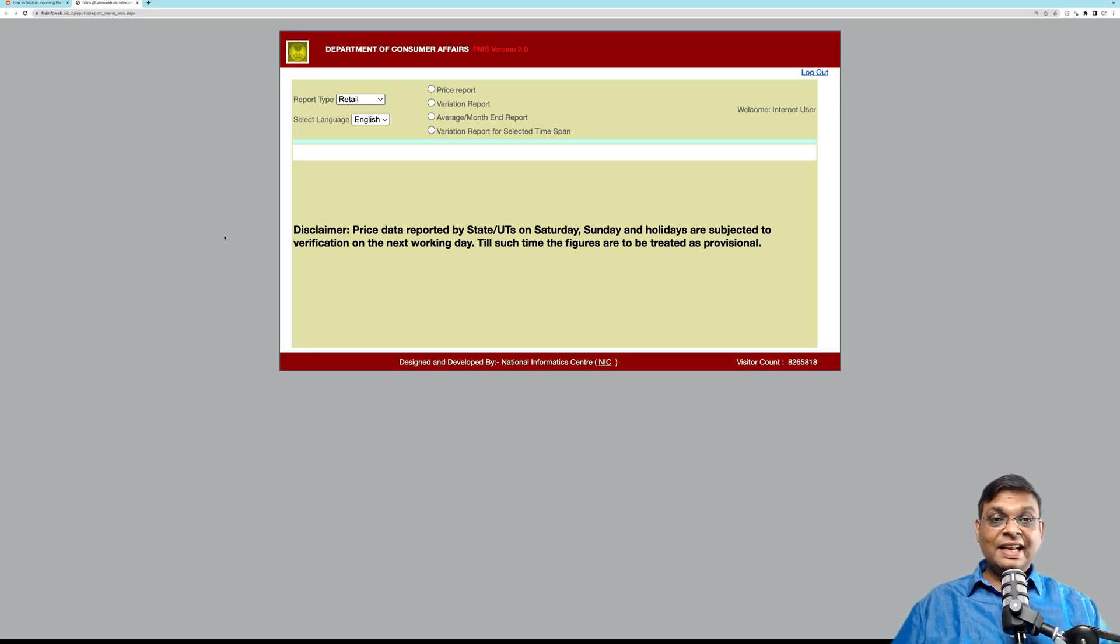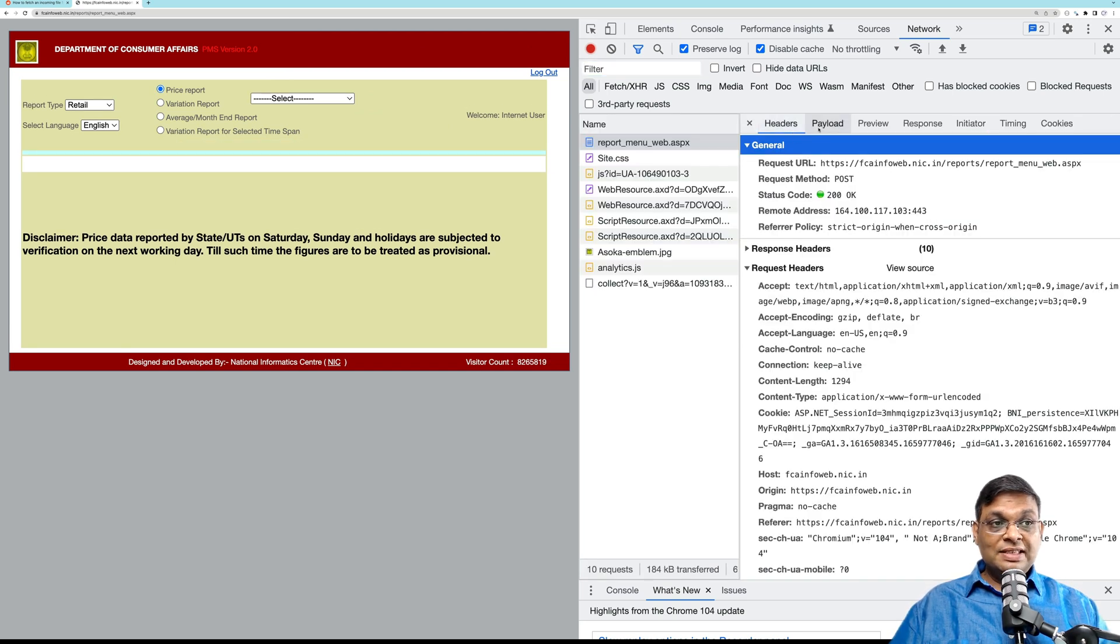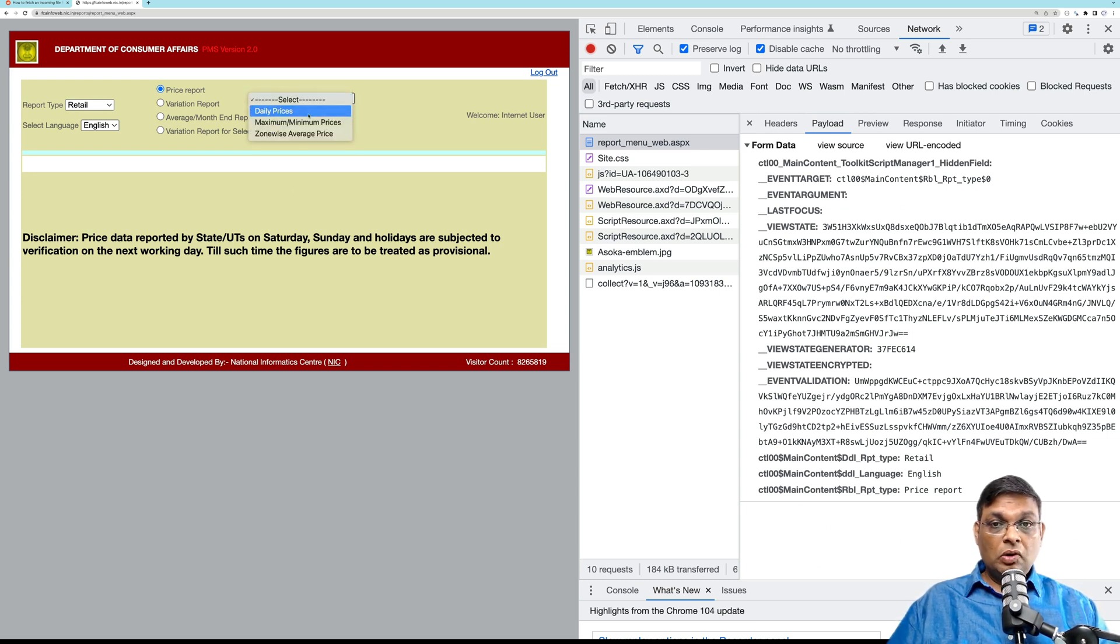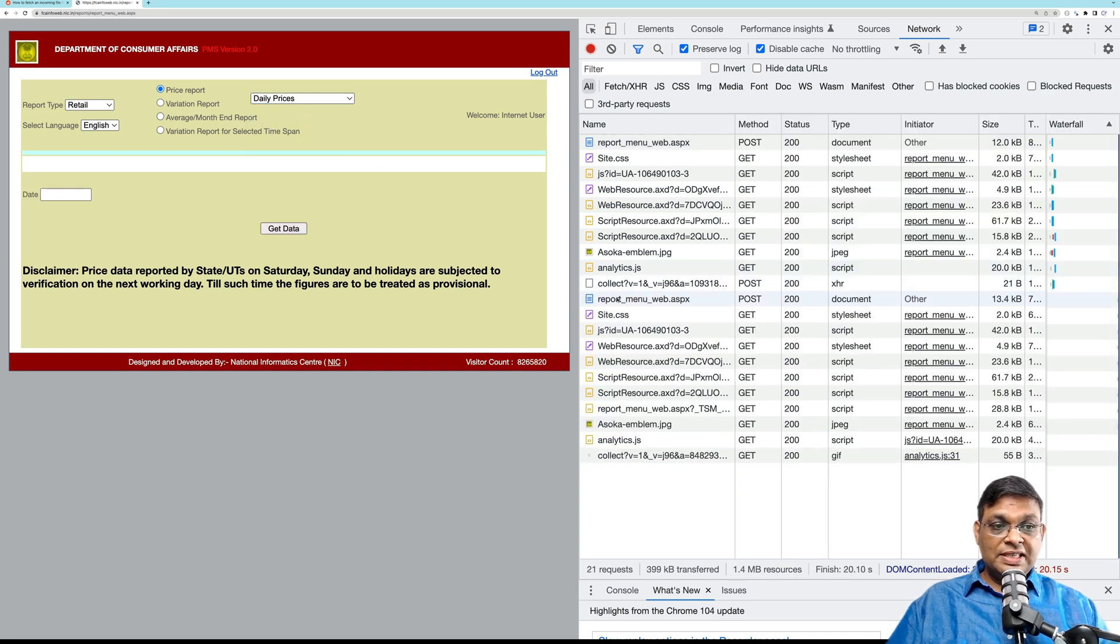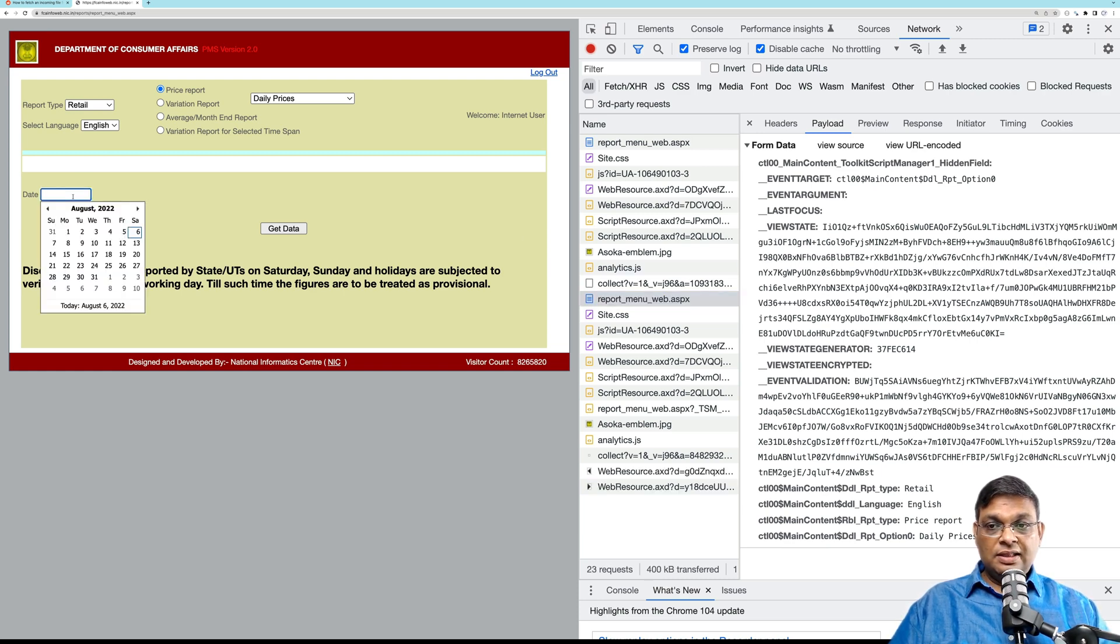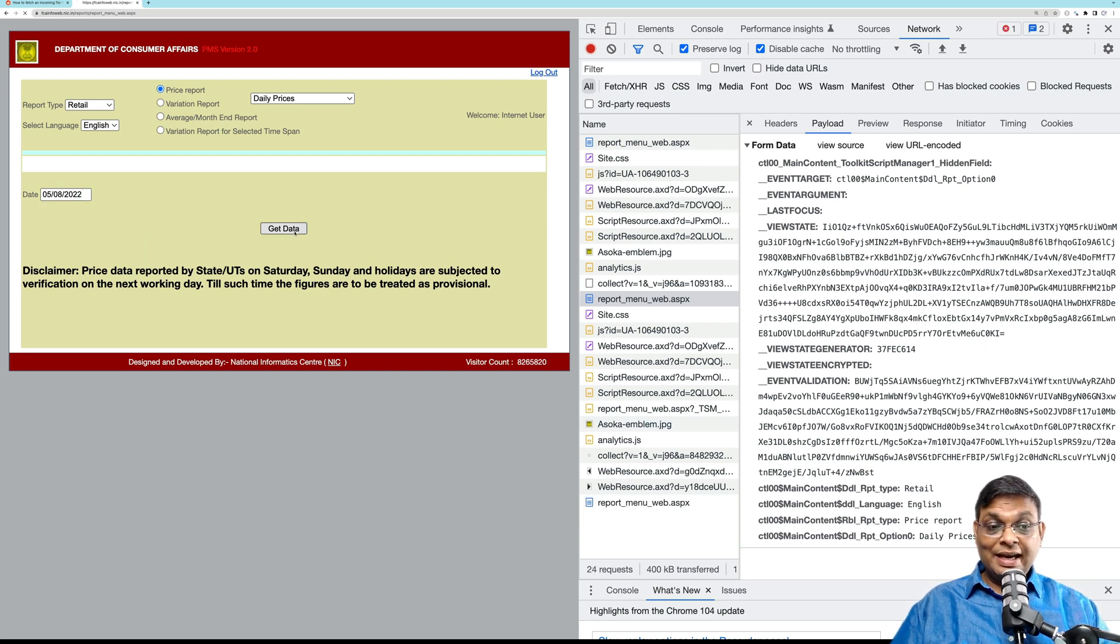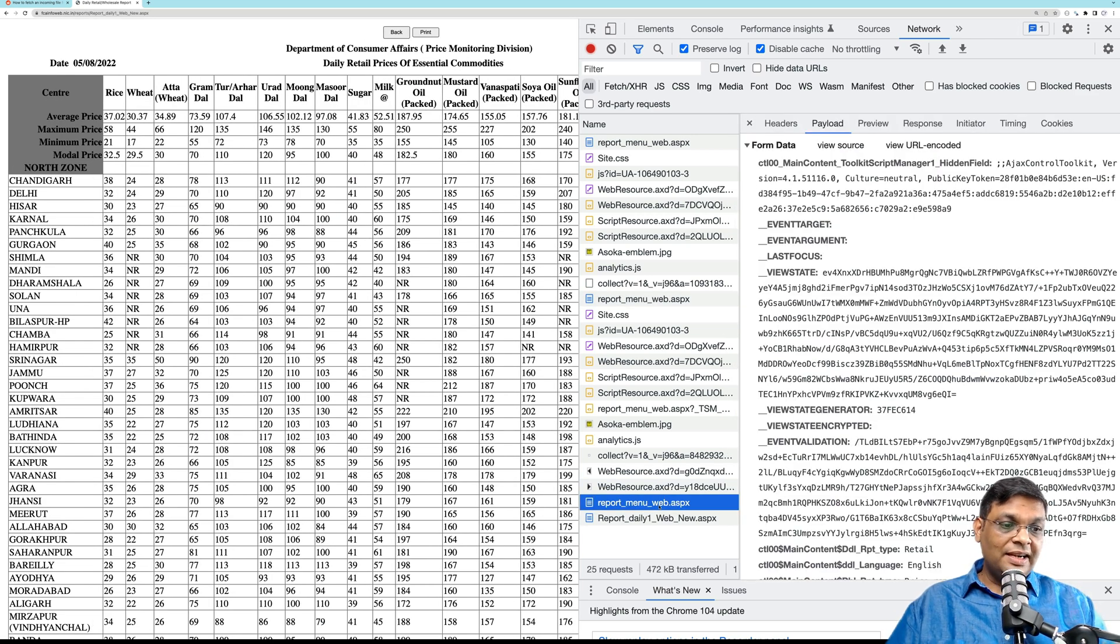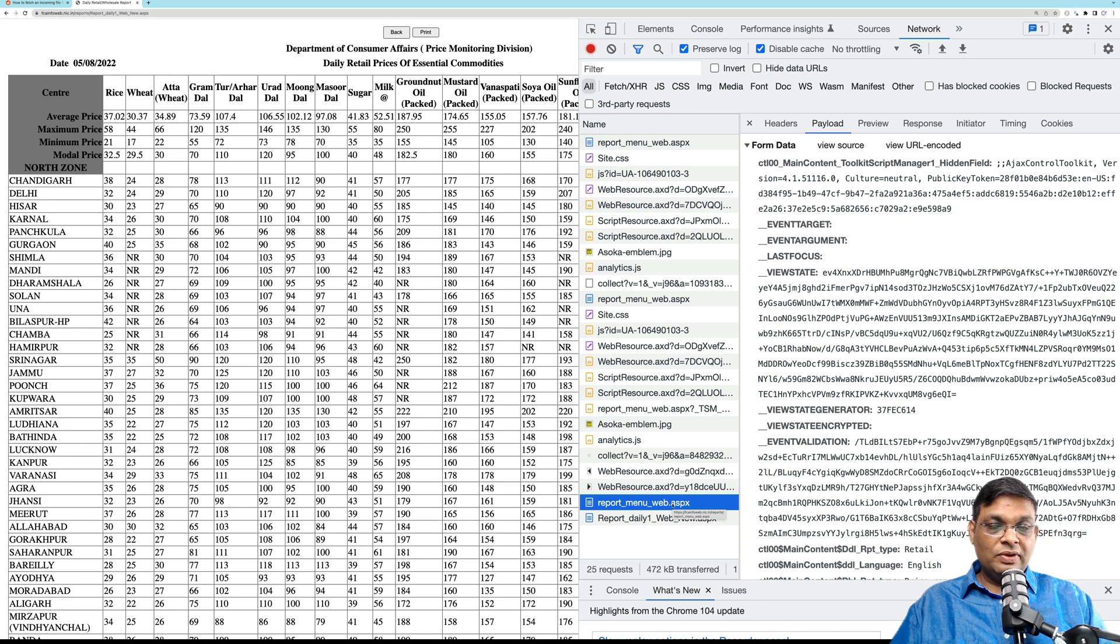Let's analyze the website and how it's working. You click on price report and see what happens in the network. You can see there's a POST request that contains some data being sent. Then step two, from this dropdown select daily prices. You see here there's one more POST request which goes to the server. Then the third step, you select one date. Nothing has happened here, and when I click get data, you see that this POST request is again sent to the server.